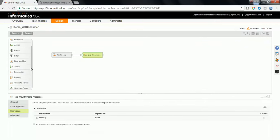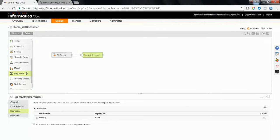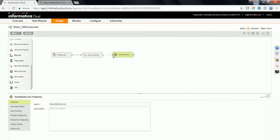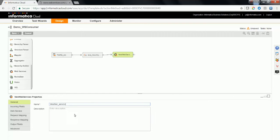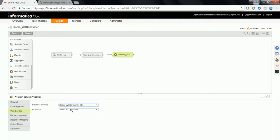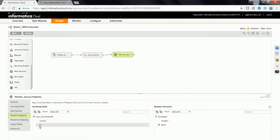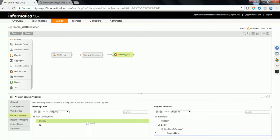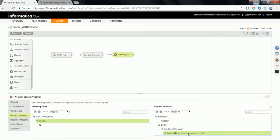Now drag and drop the WS transformation over here. Pull the output of the expression to the input of the WS consumer transformation. Give a name for this web service transformation. Select the appropriate business service which you had configured and the operation from the business service which you would like to use. Click on the request mapping to see what is the input request element coming in and map the appropriate element to the input element of the WS consumer. In this case, I am mapping the country field, which is going to be the input.